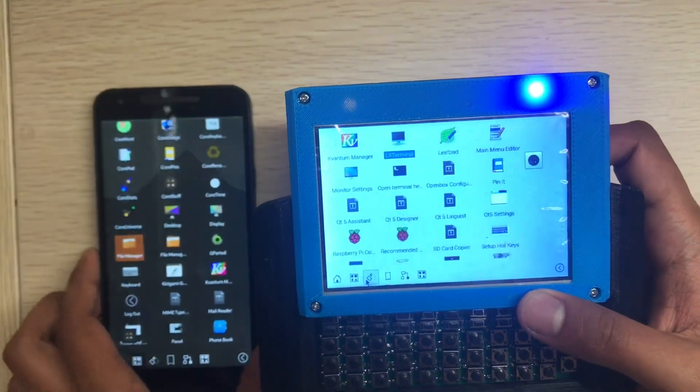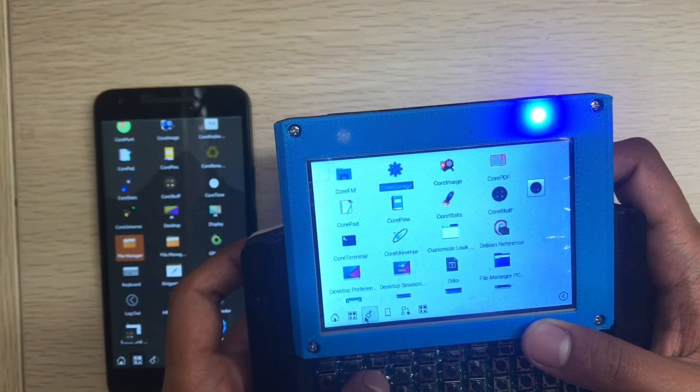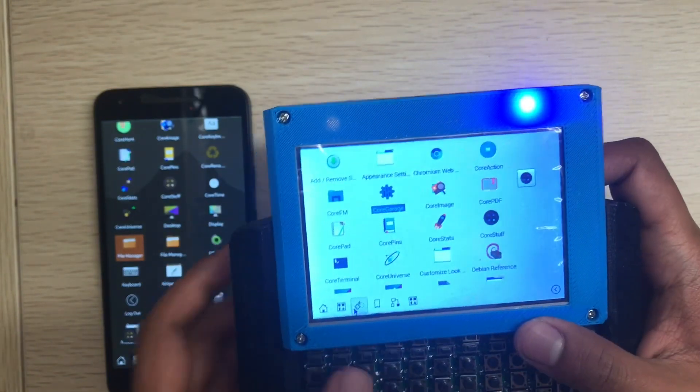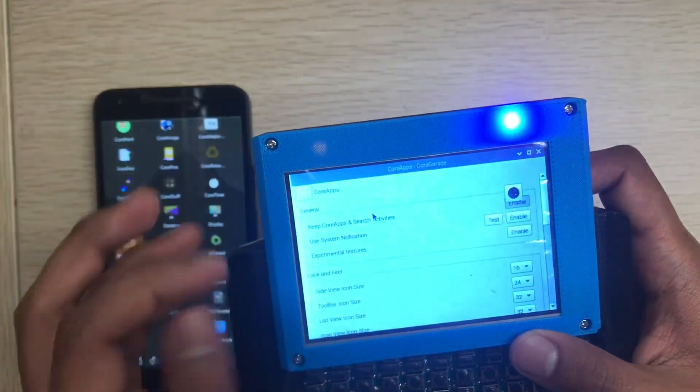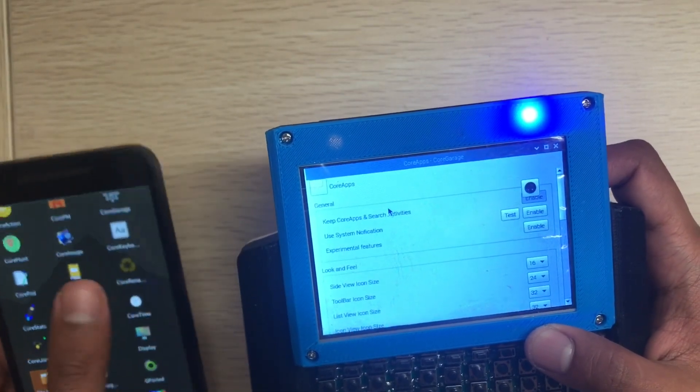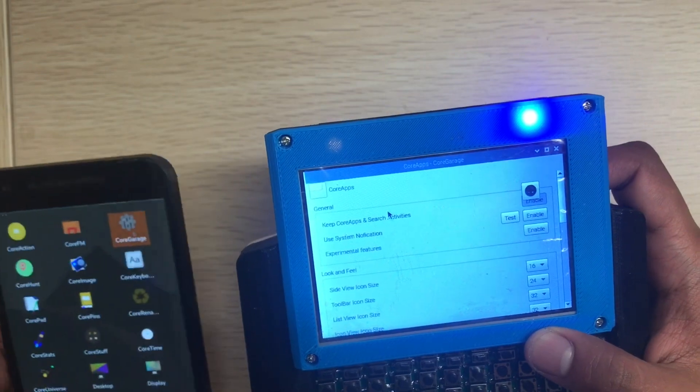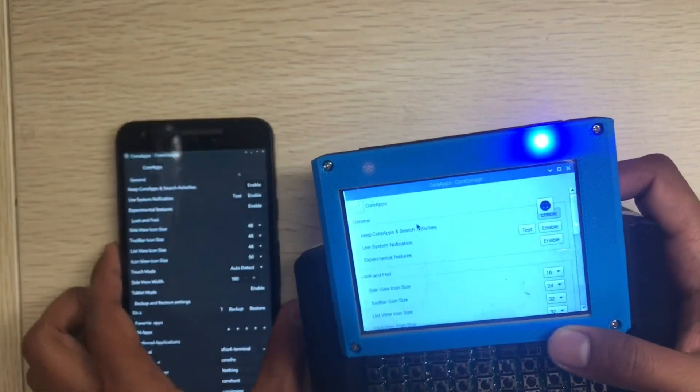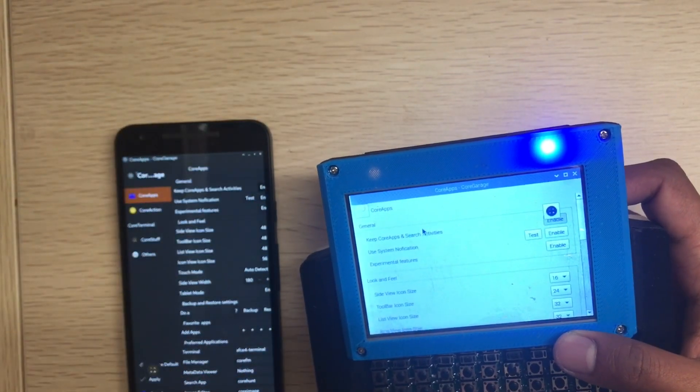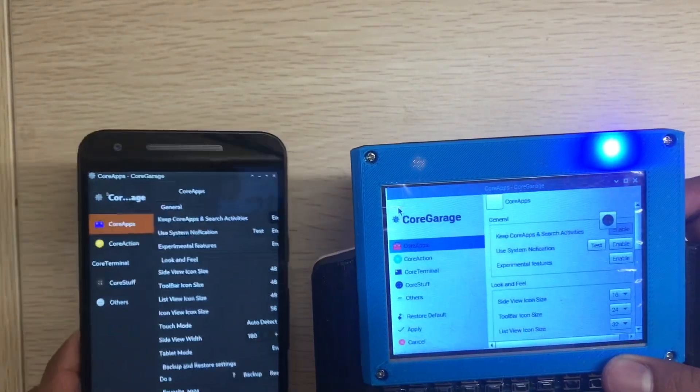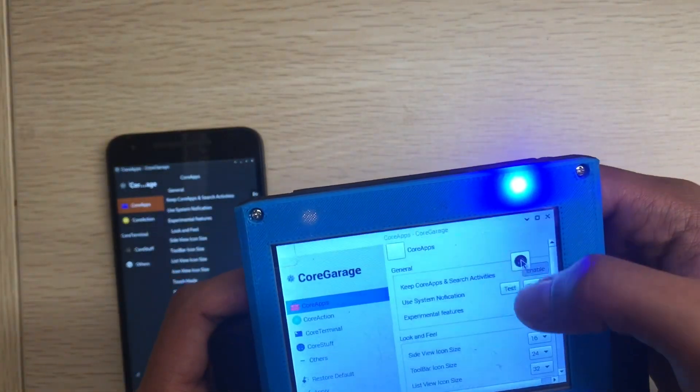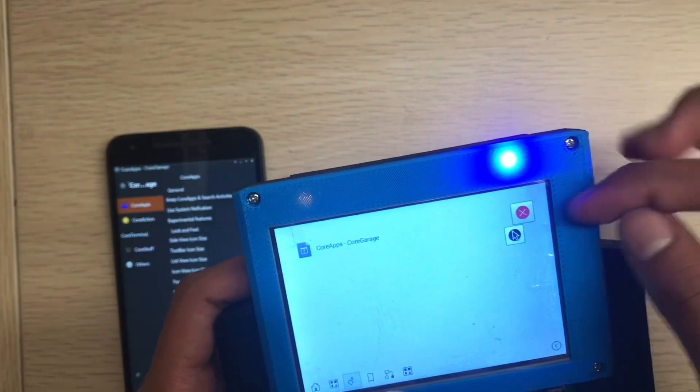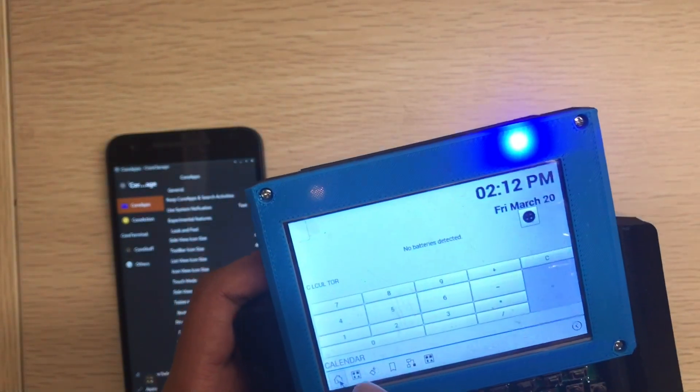If I want to go out, same Core Garage. Core Garage, same. I can run Core Garage here.